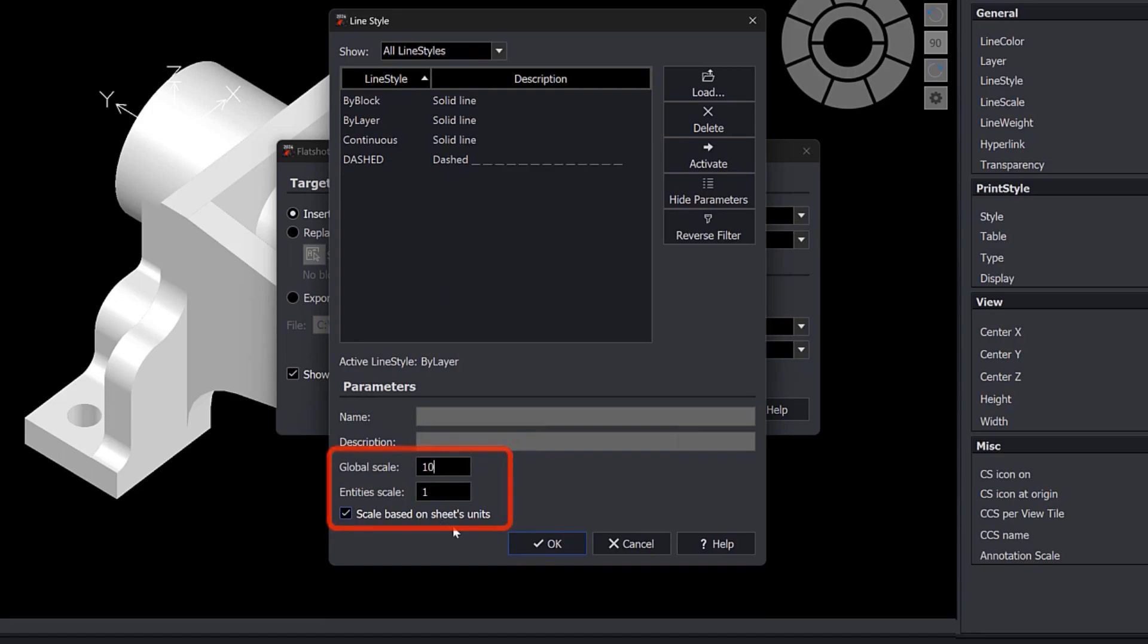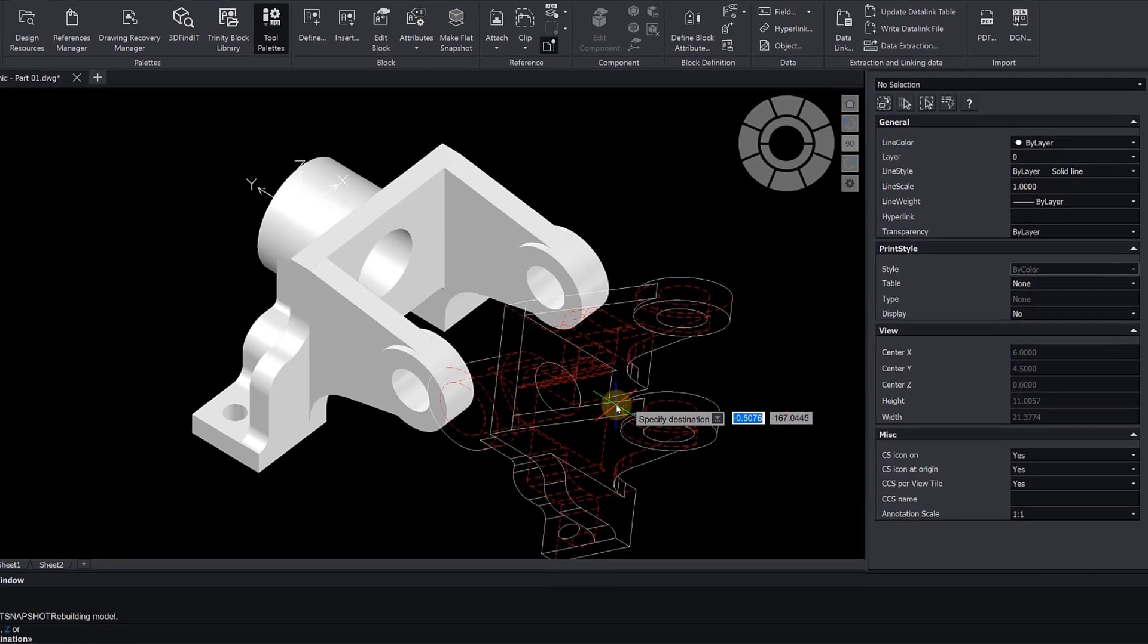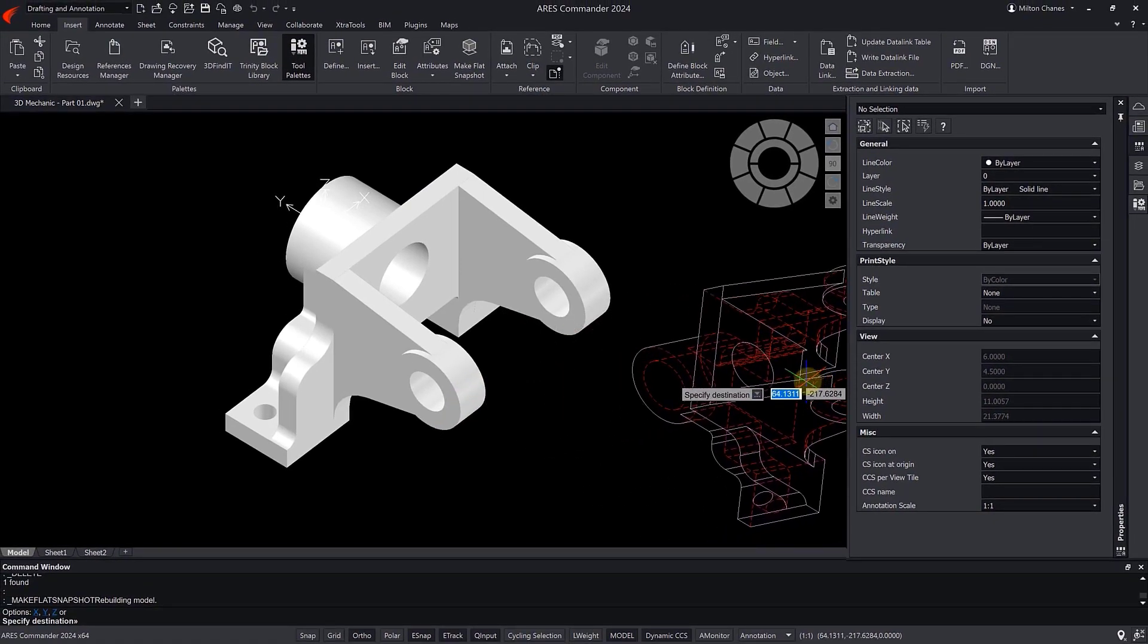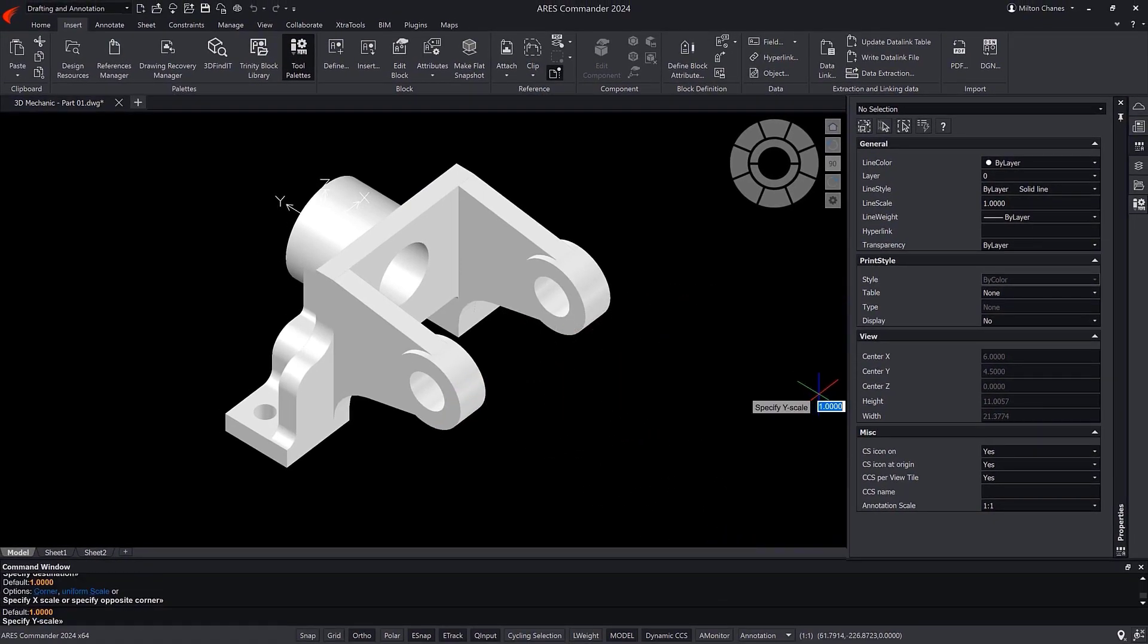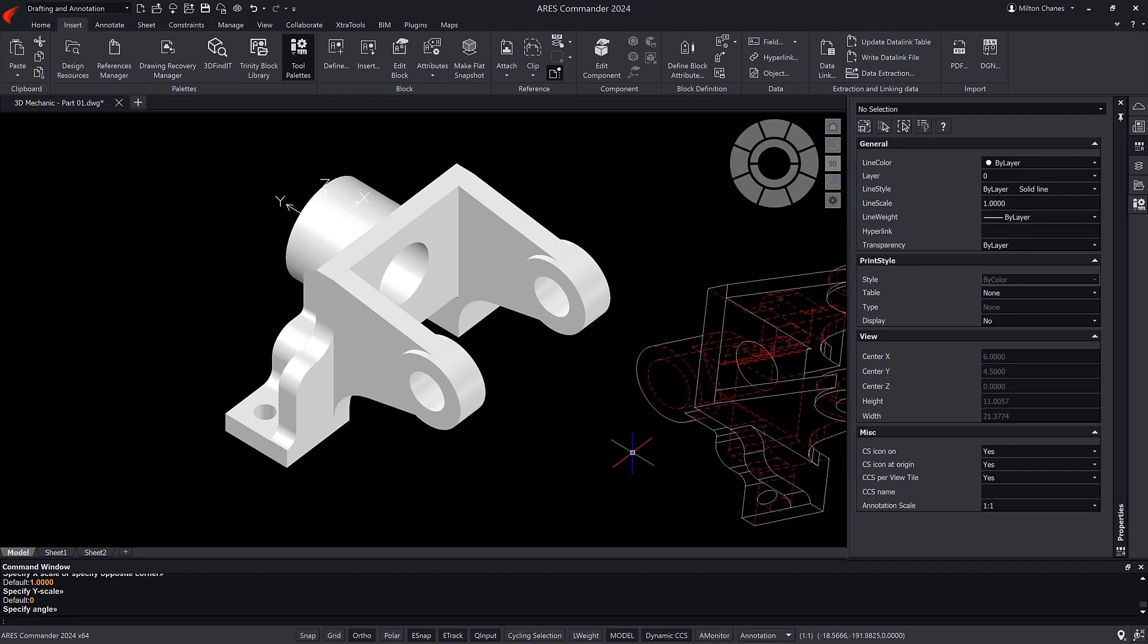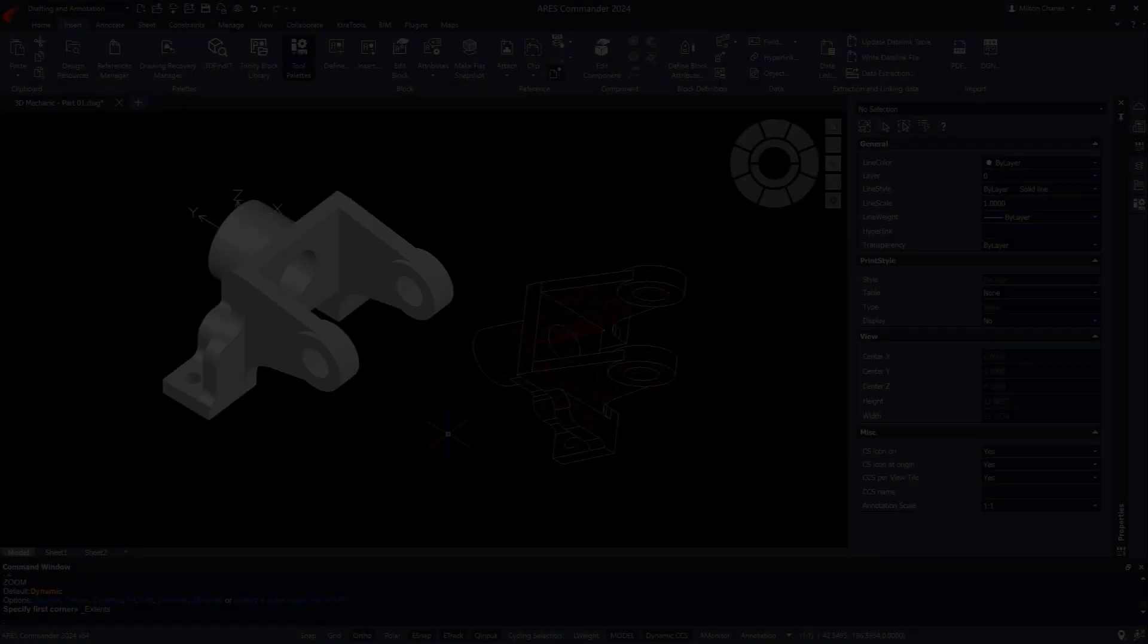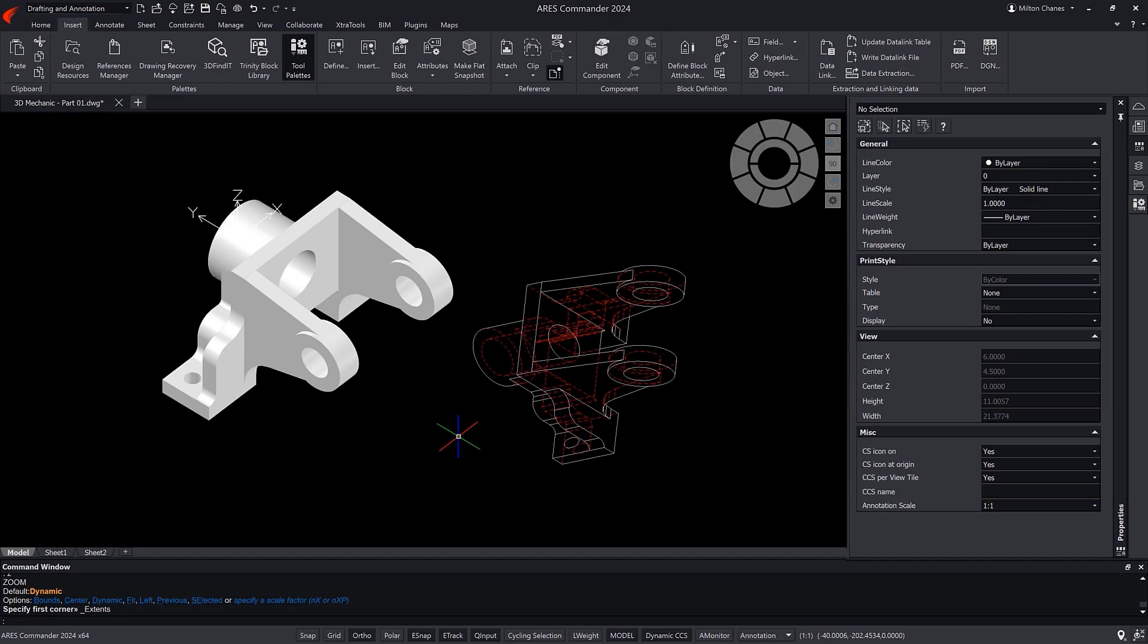Now we press OK and we can insert the block into the drawing with a single click. We use the Enter key multiple times to accept the default values offered when inserting the block. It is important to note that the Flatshot tool takes all the 3D geometry into account.